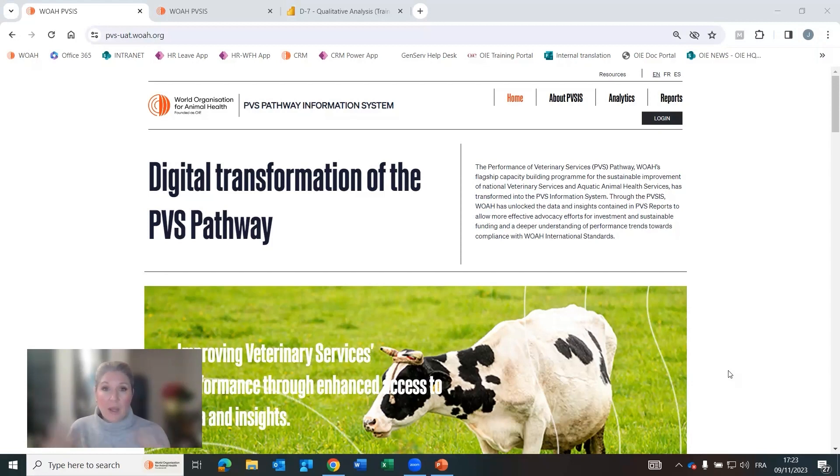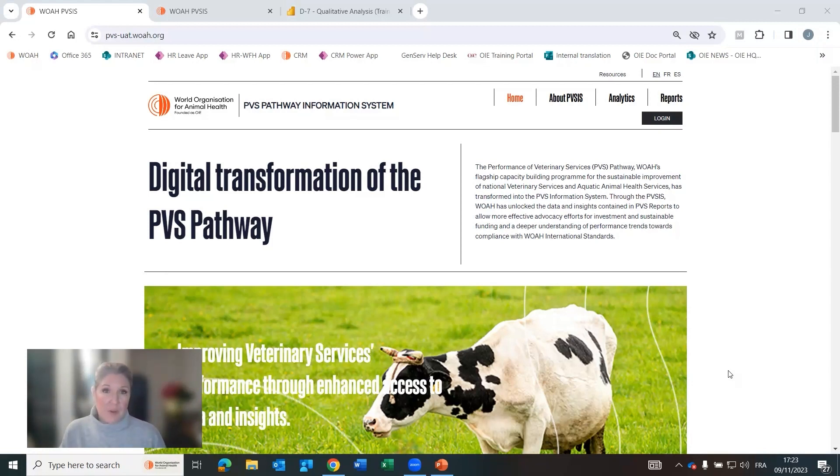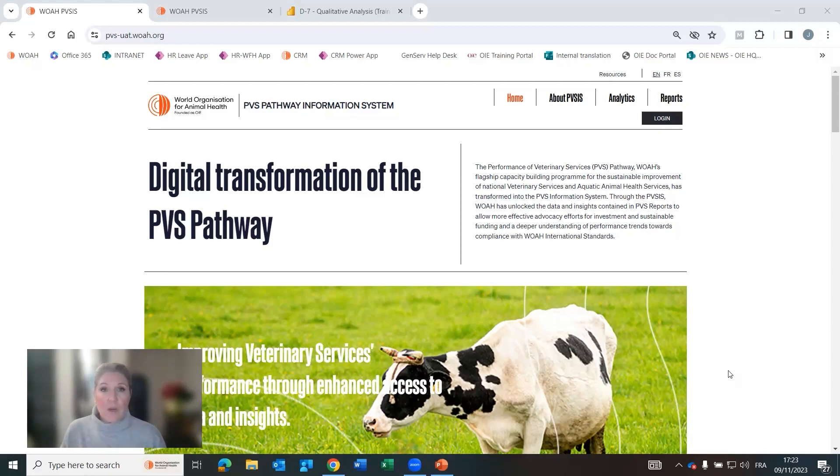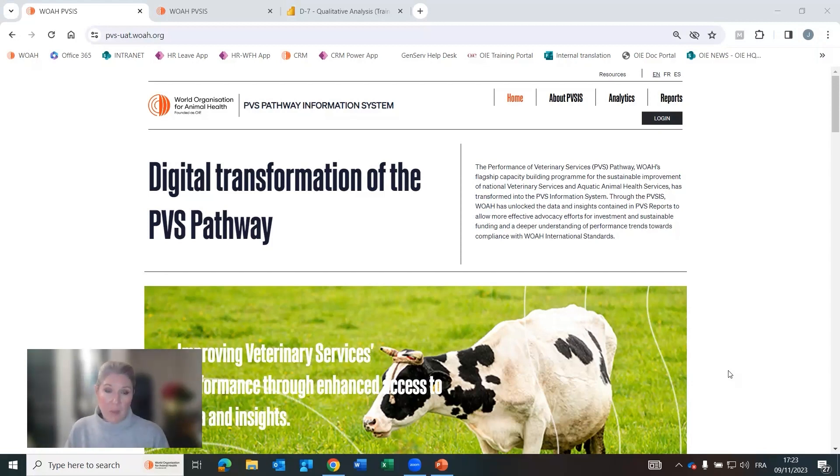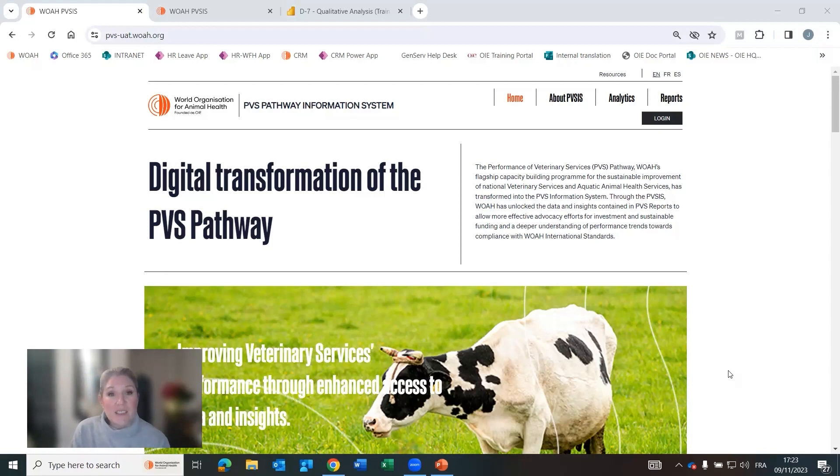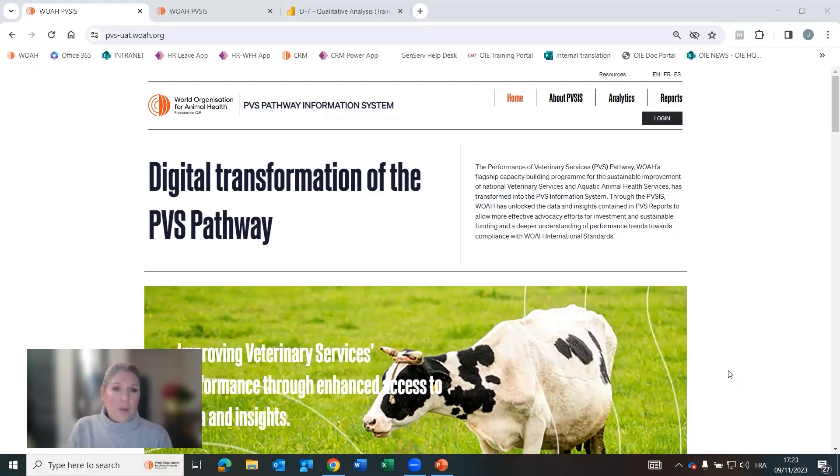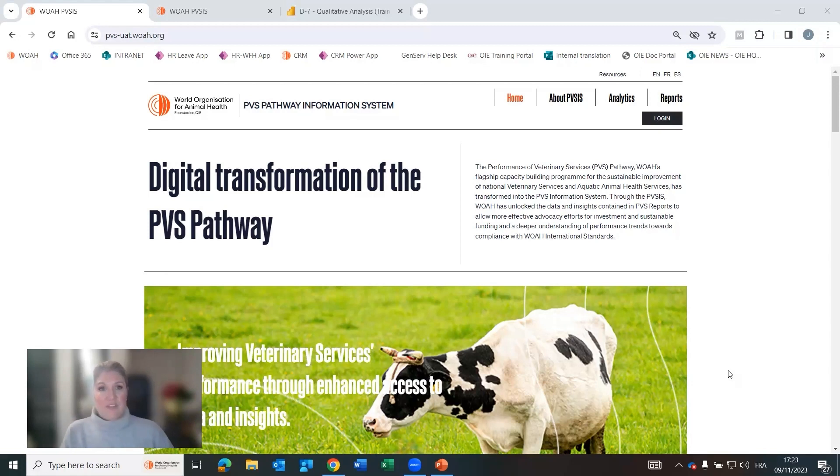So we at WOAH are developing the PVS Pathway Information System. PVS stands for the Performance of Veterinary Services and in the PVS IS we are transforming the information that is in PVS reports, the main output of the PVS Pathway, and we are structuring that information, extracting it and trying to gain additional insight and monitoring and evaluation data from the reports to be able to better understand progress over time for our member country's veterinary services.